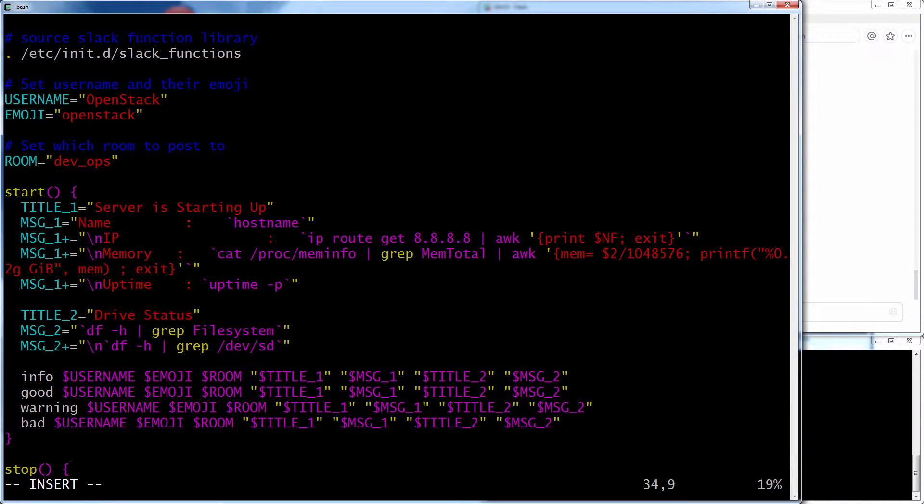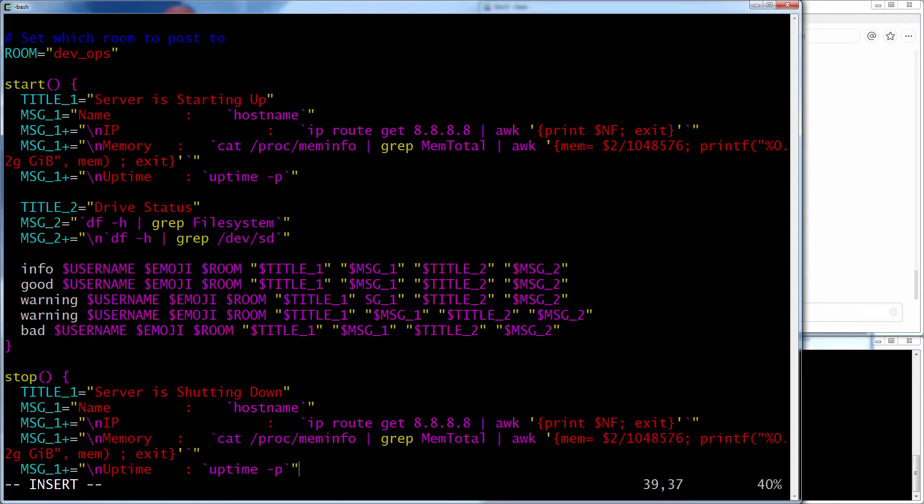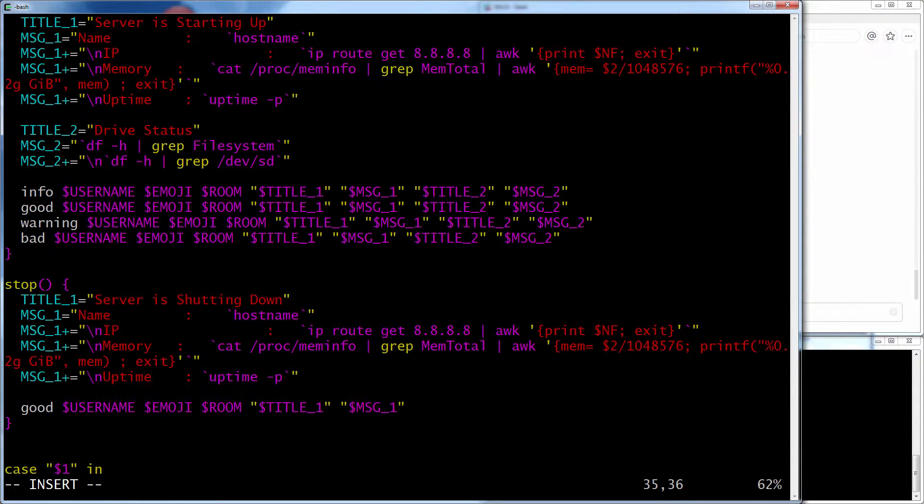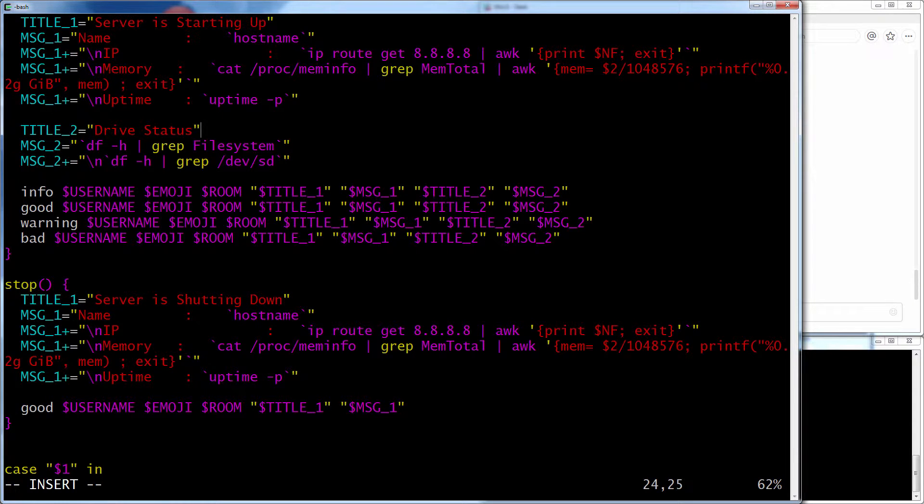And if I scroll down to stop, it's going to say the server is shutting down, and it has the similar information. It has the IP address, memory, uptime, but it doesn't have the, I guess uptime on a start is kind of dumb. But anyway.